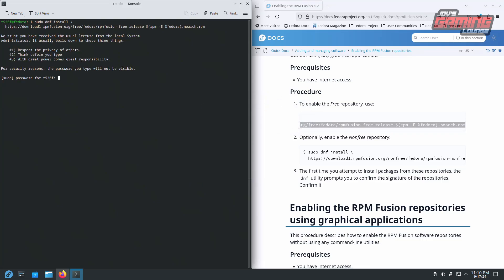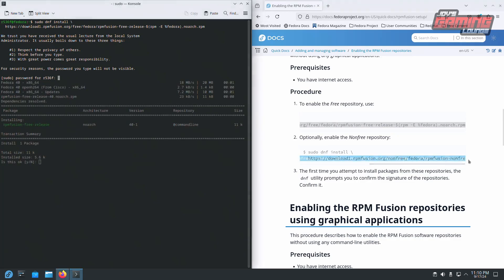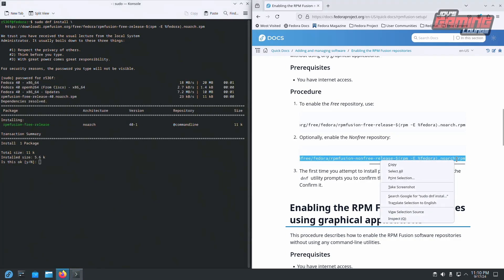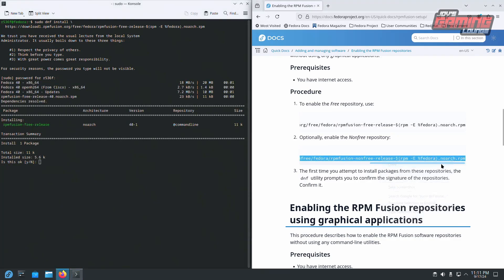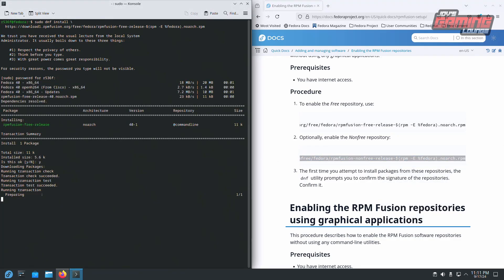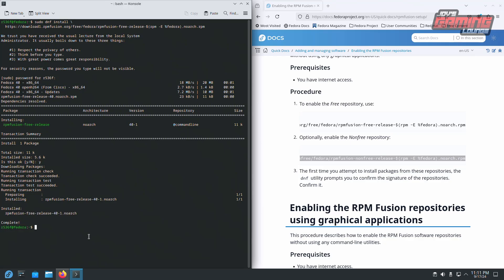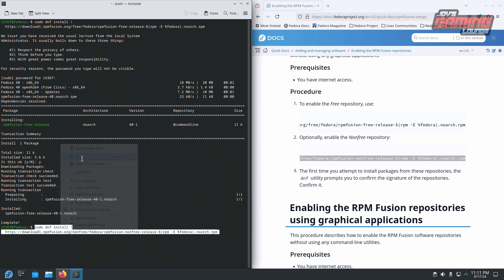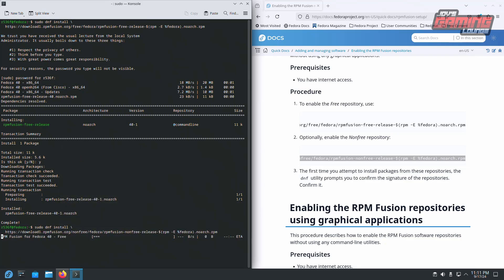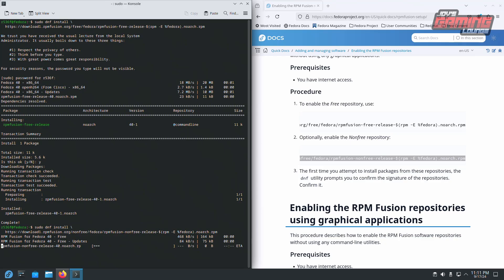Hit enter. Type your password. Hit y for yes. That first one is complete. Same process. y for yes.